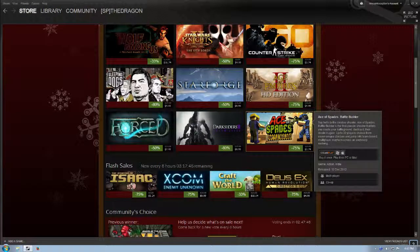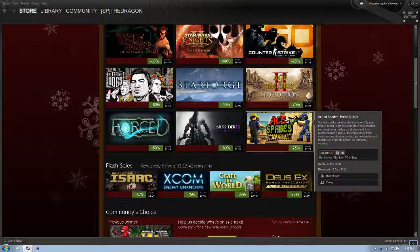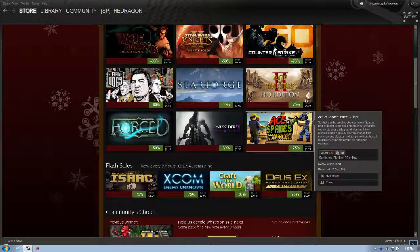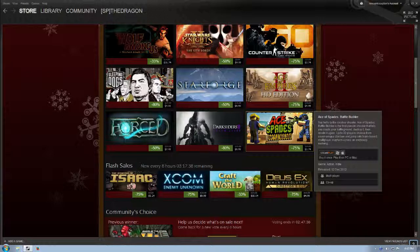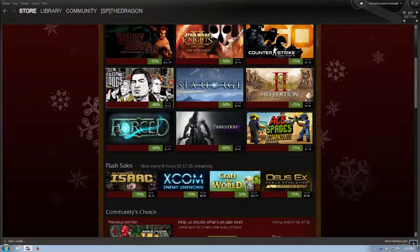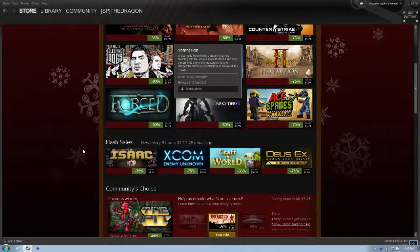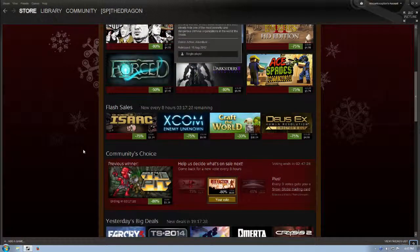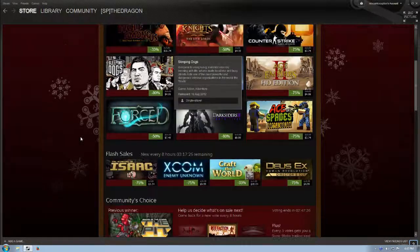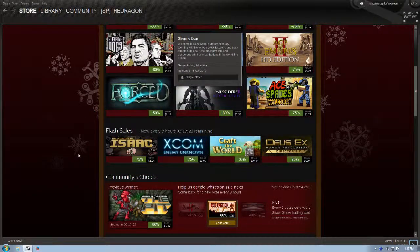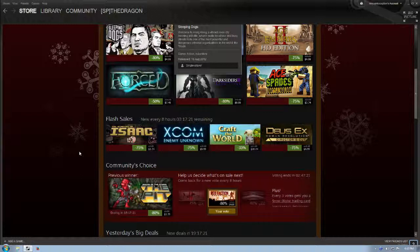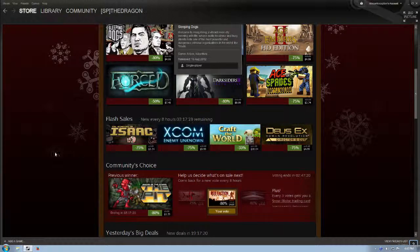Say hello to the creative shooter. Ace of Spades Battle Builder is the first-person shooter that lets you create your battleground, destroy it, then create it again. Up to 32 players choose from seven unique classes and jump into team-based multiplayer mayhem across an endlessly evolving world. Yeah, I'm not clicking through on any of these. I want to try and be brief. The Flash sales for today ending in three hours, so by the time this gets up, you will have very little time to act on these sales.